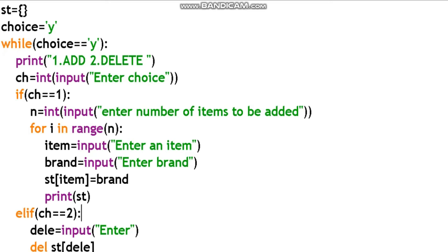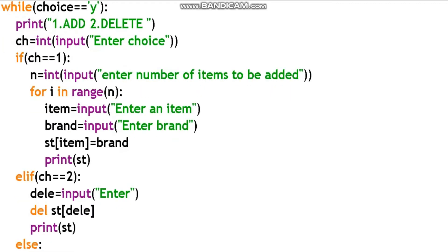Choice equal to 2 is the deletion procedure. deli is equal to input('Enter the item to be deleted'). The user stores the item name in the variable deli. Then we use del st[deli] to remove that key from the dictionary. In the second option we delete the dictionary content.